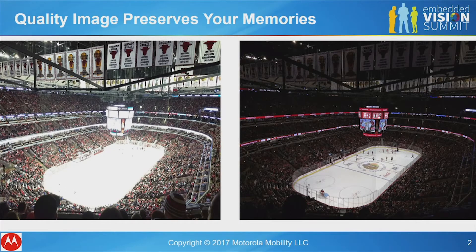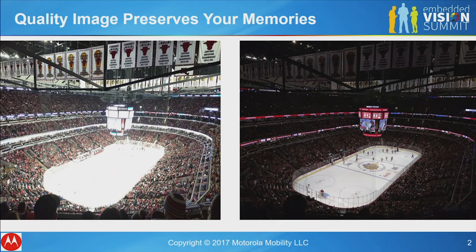What you see on the right, though, is what happens when the ISP is correctly dialed in and, on top of that, if you recognize what's in that scene and drive decisions beyond the correct averaging that's done on the left.